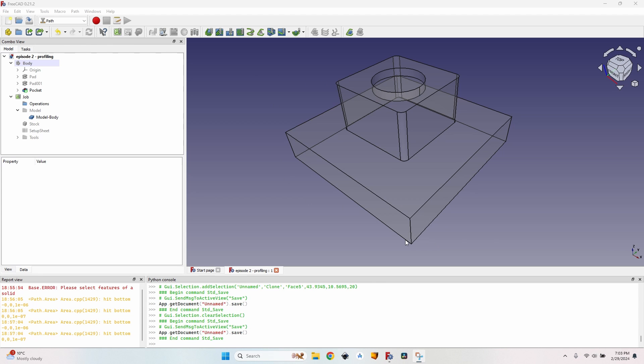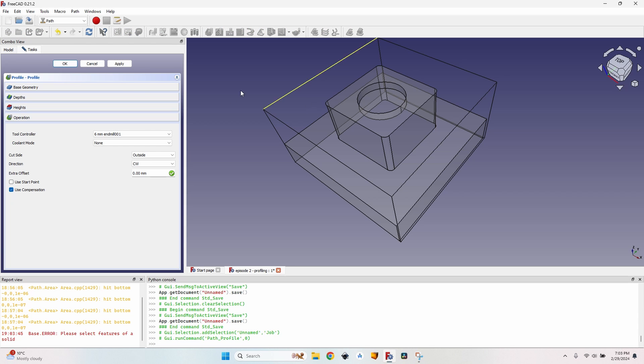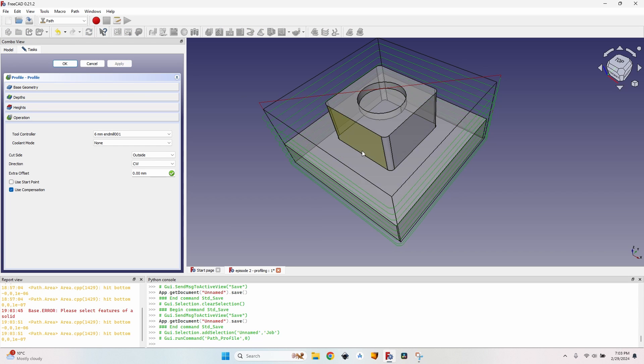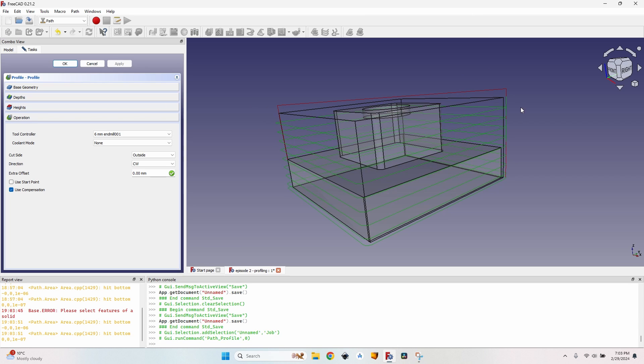Let's start by cutting the profile of our whole piece. So with our job selected I just click on the profile button. This dialog pops up. I click on apply and as you can see I already have the path for my profile.